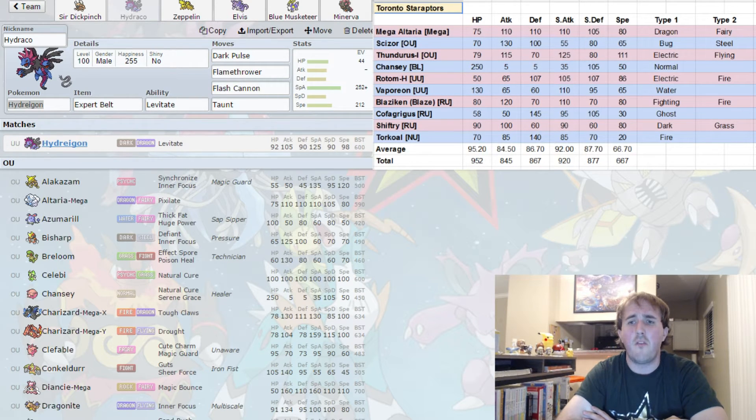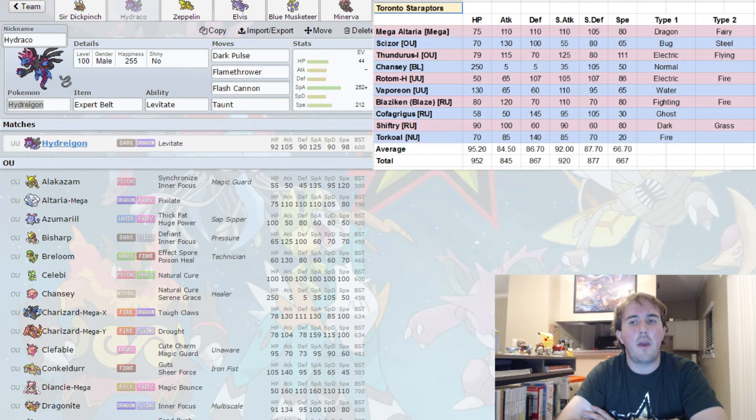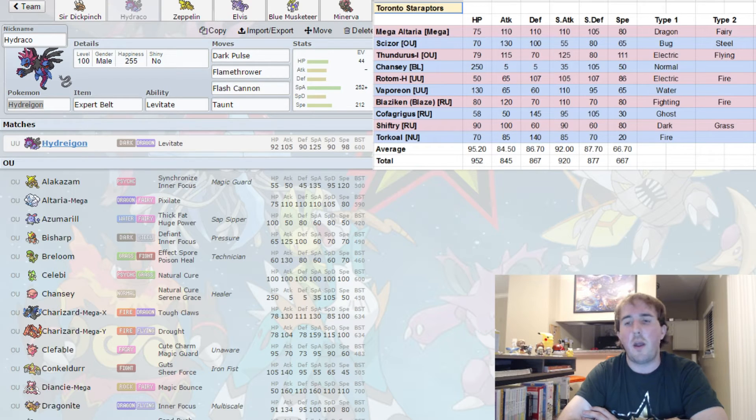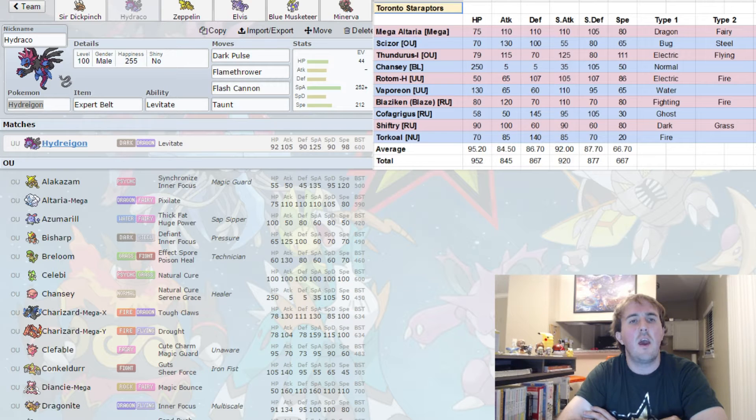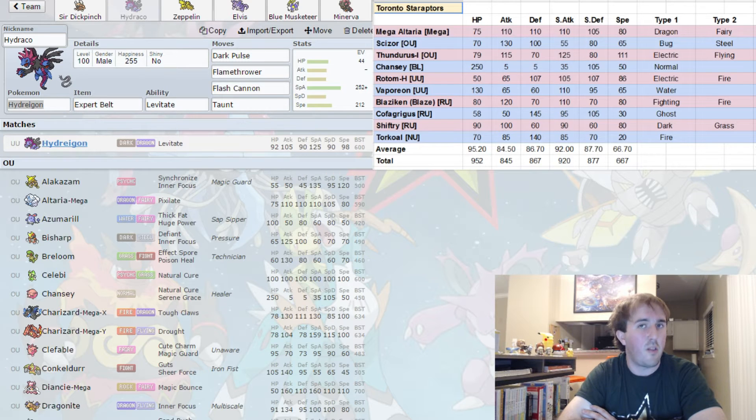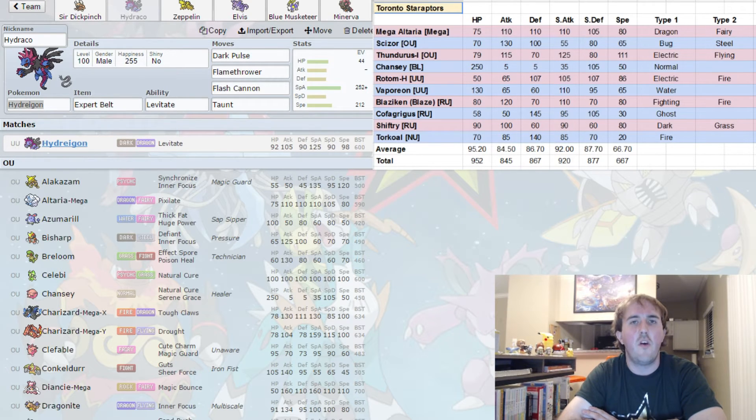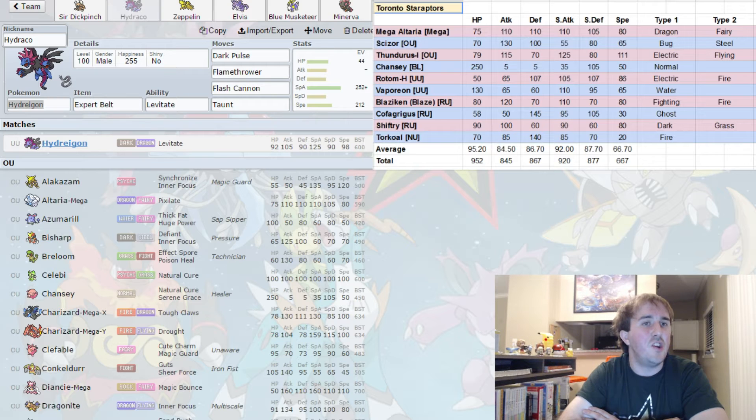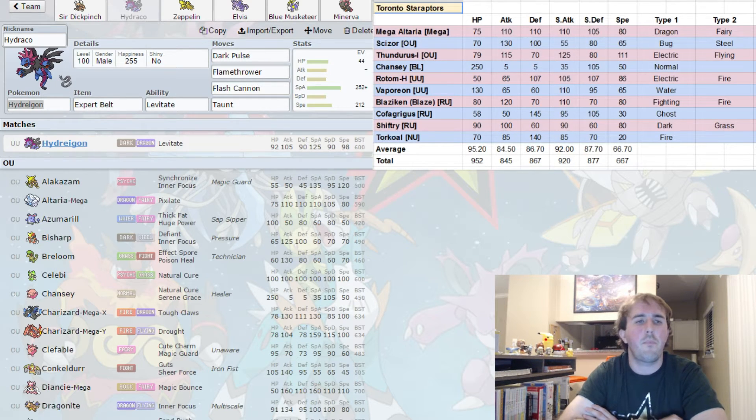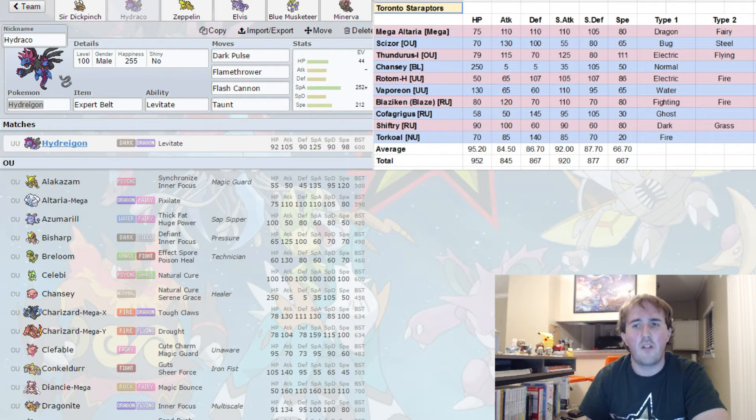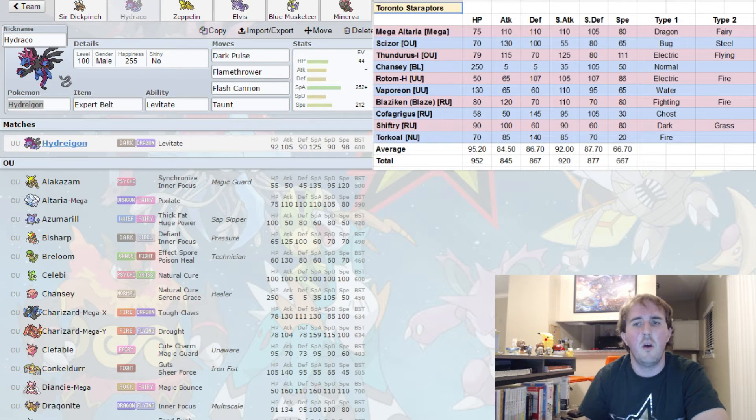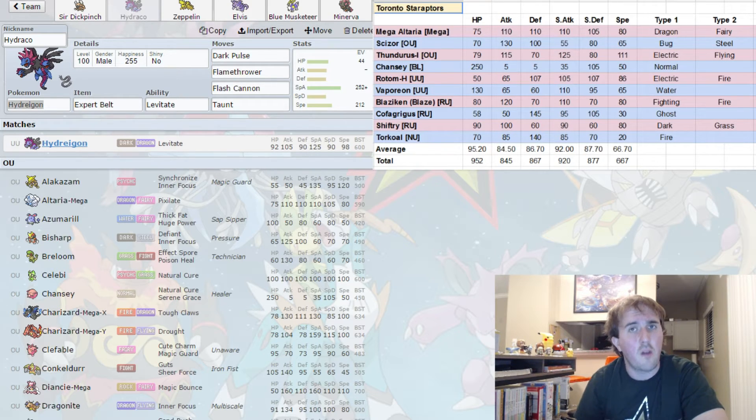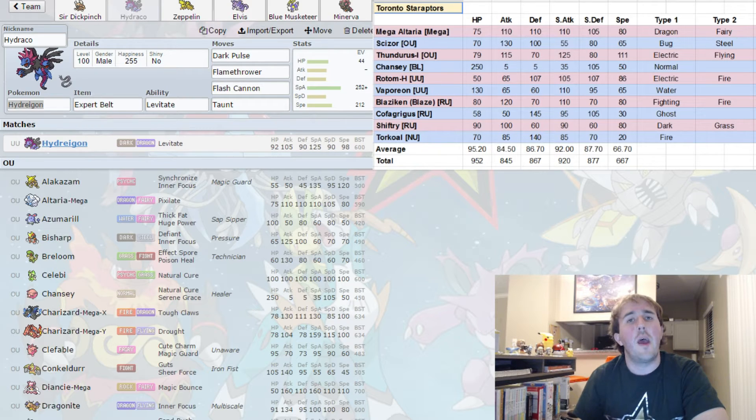For example, if I kill Cofagrigus with Dark Pulse and Mega Altaria comes in, I can Flash Cannon Mega Altaria, which I'm expecting Mega Altaria to be significantly bulky - at least maximum HP - and Flash Cannon will do between 60 and 70%, which while it's not in range to die to Quick Attack unless Stealth Rocks are up, it is in range for Mismagius to come in and kill it with a Dazzling Gleam or I think an Ancient Power actually does enough at that point. And I'm running Taunt to stop the Chansey. If Chansey switches in I can Taunt it to prevent it from paralyzing something on my team or setting up Stealth Rocks or Soft-Boiled or any number of things that Chansey likes to do.